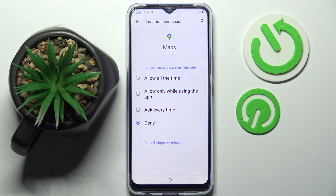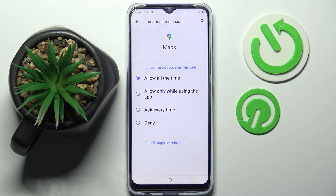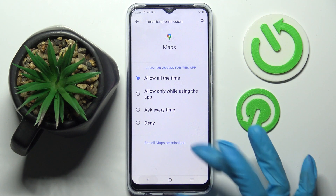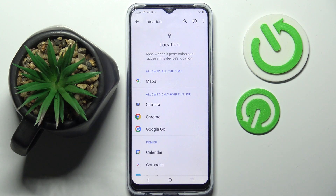Tap on one of the options: Allow all the time, Allow only while using the app, Ask every time, or Deny. I will go with Allow all the time — so now when I go back, as you can see, Maps has just gained access to this device's location.